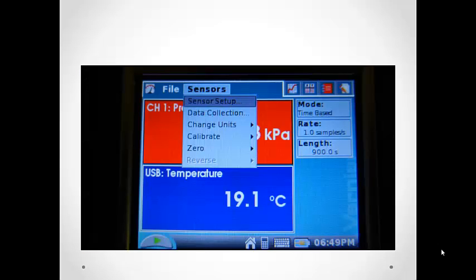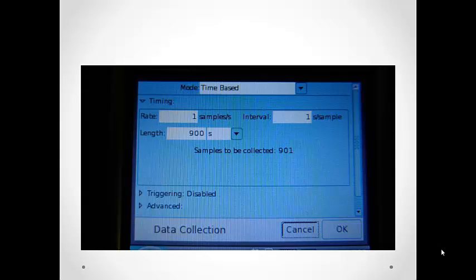In the main menu, from the sensors menu, choose data collection. We already know that the default mode of data collection is time-based. This is good because we are measuring the temperature change over time.